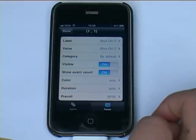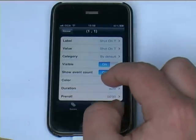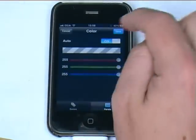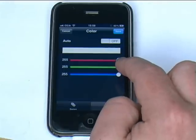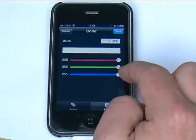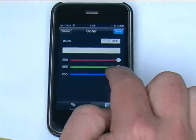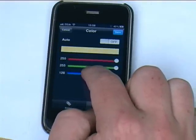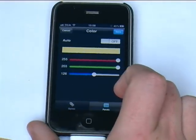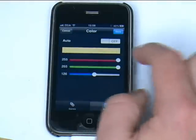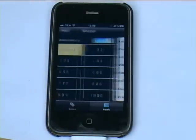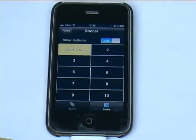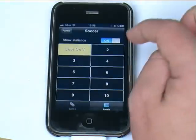The only other thing you need to consider changing is the colour. At the moment it's on auto, so we're going to switch that off and make the colour whatever we desire. You do that by moving these three sliders whichever way you want, and you'll see the colour change in the button pane. We might make this yellow and click save. Once I return to my soccer panel, you'll see I now have a button called 'Shot on T' and it's the colour yellow.